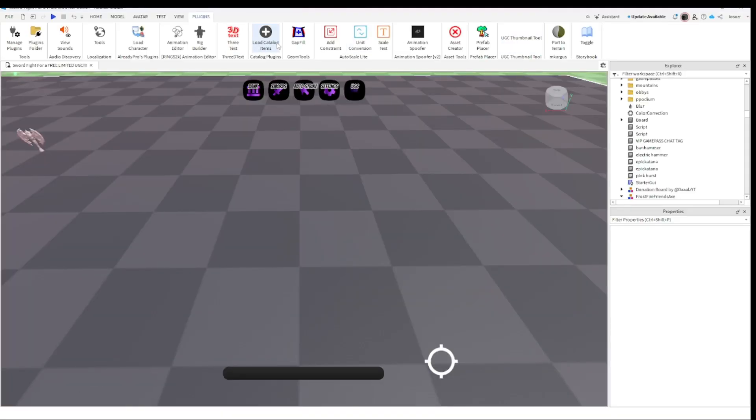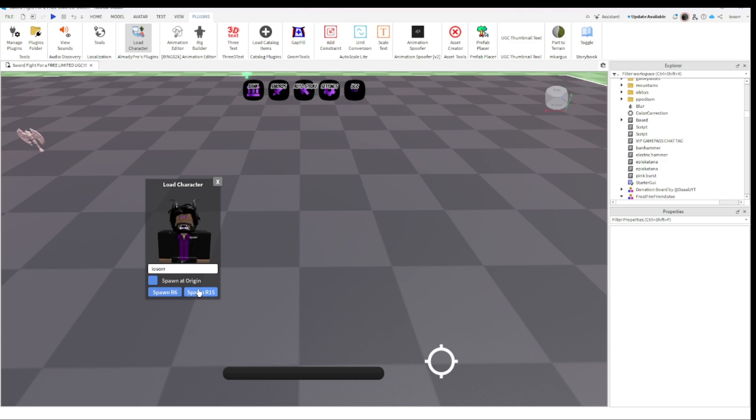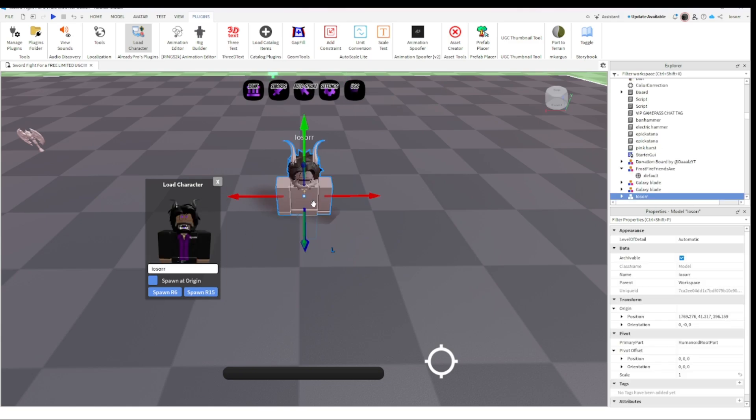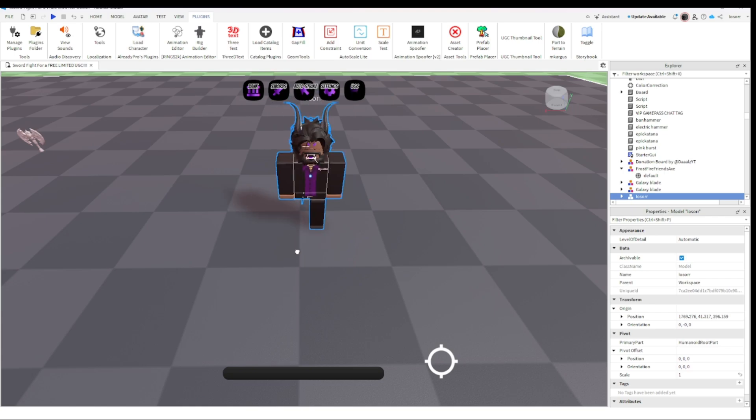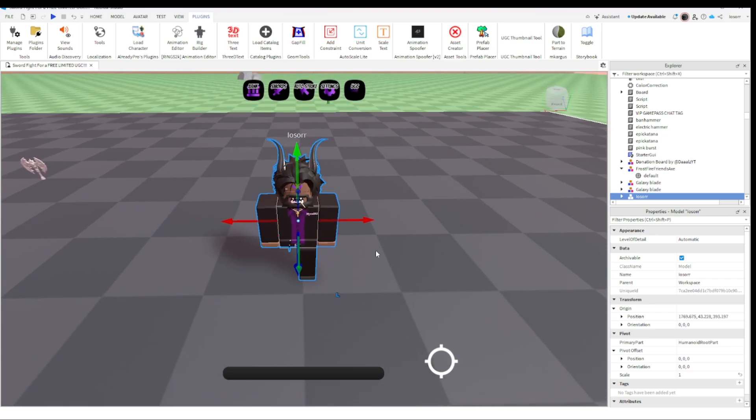If you don't have it, I'll leave it in the description. You're going to want to enter your avatar. Oh, there we go, that's me. There you go, that's me. I'm just going to do that real quick.